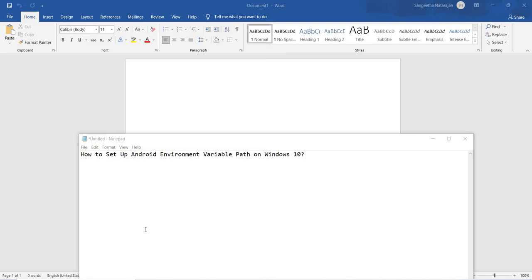Hello friends. In this video I will tell you how to set up the Android path in Windows. Before moving to setting up this Android path, you should complete two preconditions: the first one, you should install Android Studio, and the second one, you should create a virtual device, which is called an emulator.